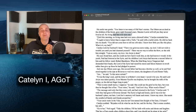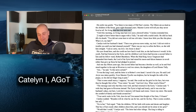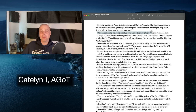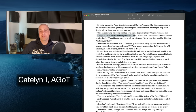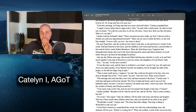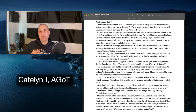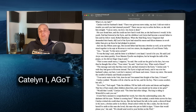Catelyn reminds him: 'Until this morning, no man had seen a direwolf either.' 'I ought to know better than to argue with a Tully,' he said with a rueful smile, sliding Ice back into its sheath. 'You did not come here to tell me crib tales. What is it, my lady?' Catelyn took her husband's hand. 'There was grievous news today, my lord. I'm so sorry, my love — Jon Arryn is dead.'